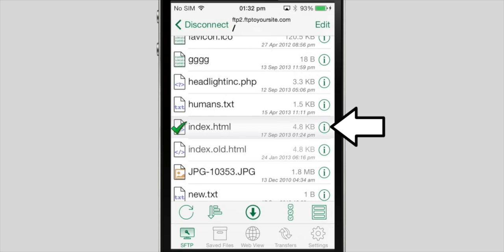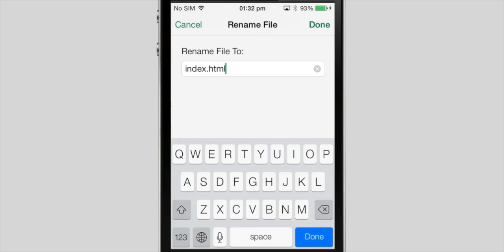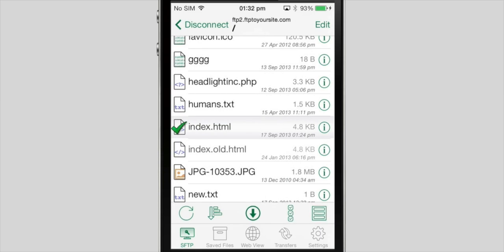For file commands, tap the Menu button on the right side of the row. From here, you can rename, move, delete, or change the access permissions of the file. There is a similar menu for folders. The folder menu also lets you download entire directory trees.